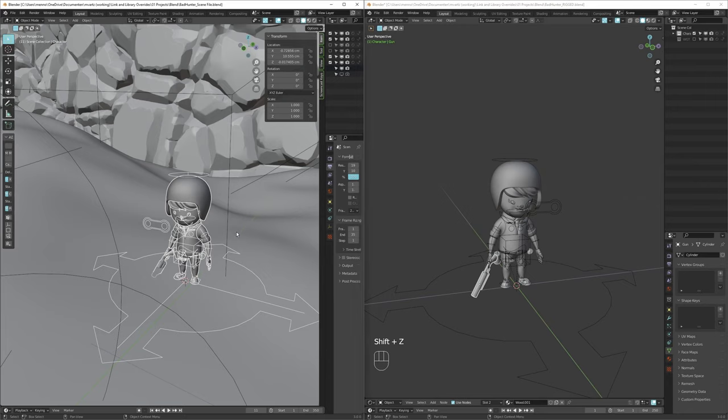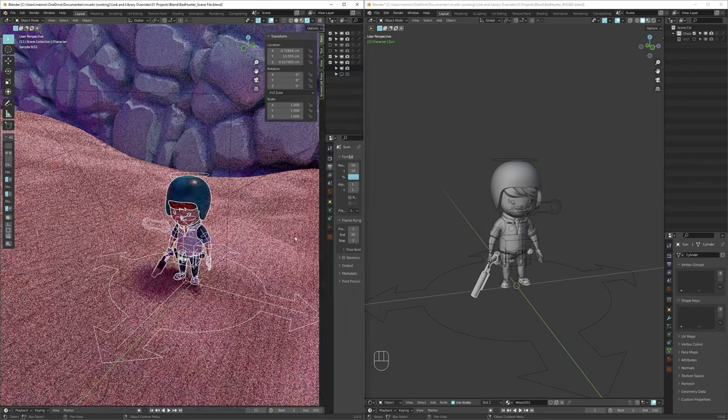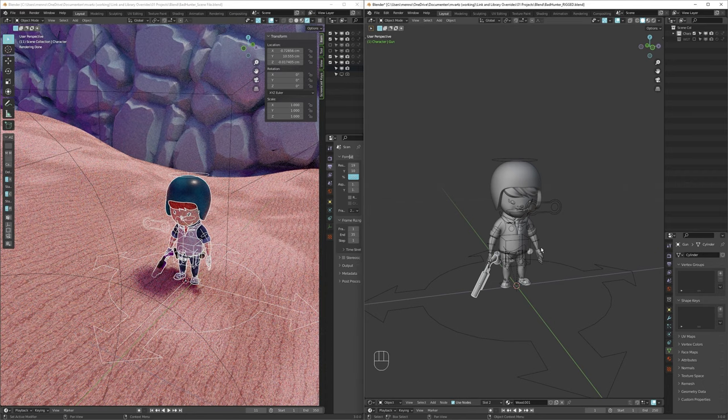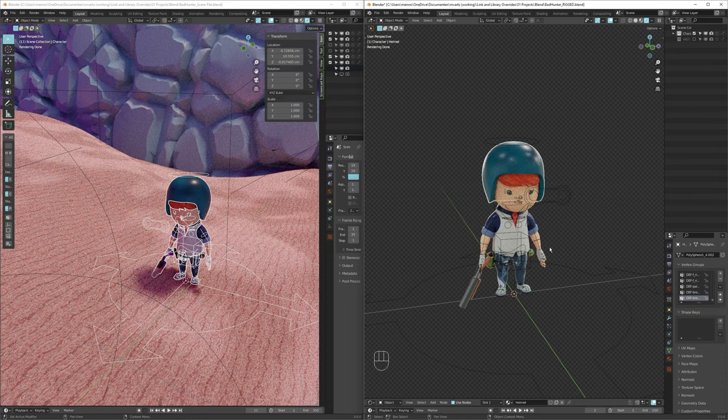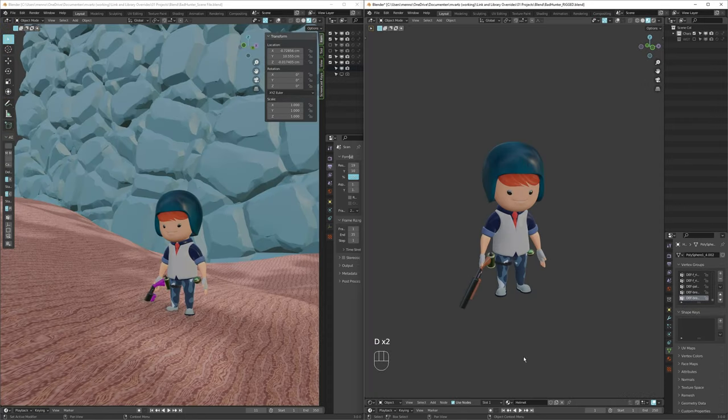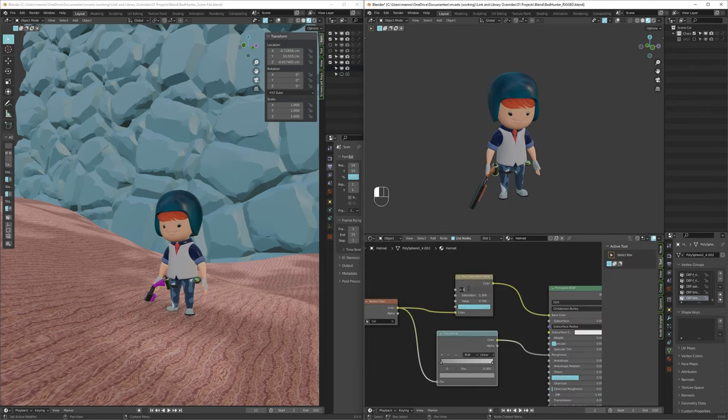I open up the original blend file on the right. So with both open, I opened up render view. Quickly realized that wouldn't be handy for the performance of my computer while screen recording. So I switched to material preview mode. From there, I made a quick change in the hue and saturation node here for the helmet. So now it's a green color.